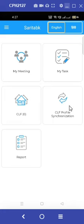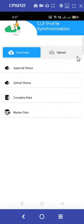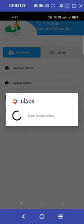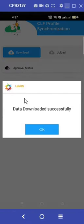To bring all the IDs input by the BPM to our ID, click on CLF profile synchronization and select complete data download. The data will then start to download.